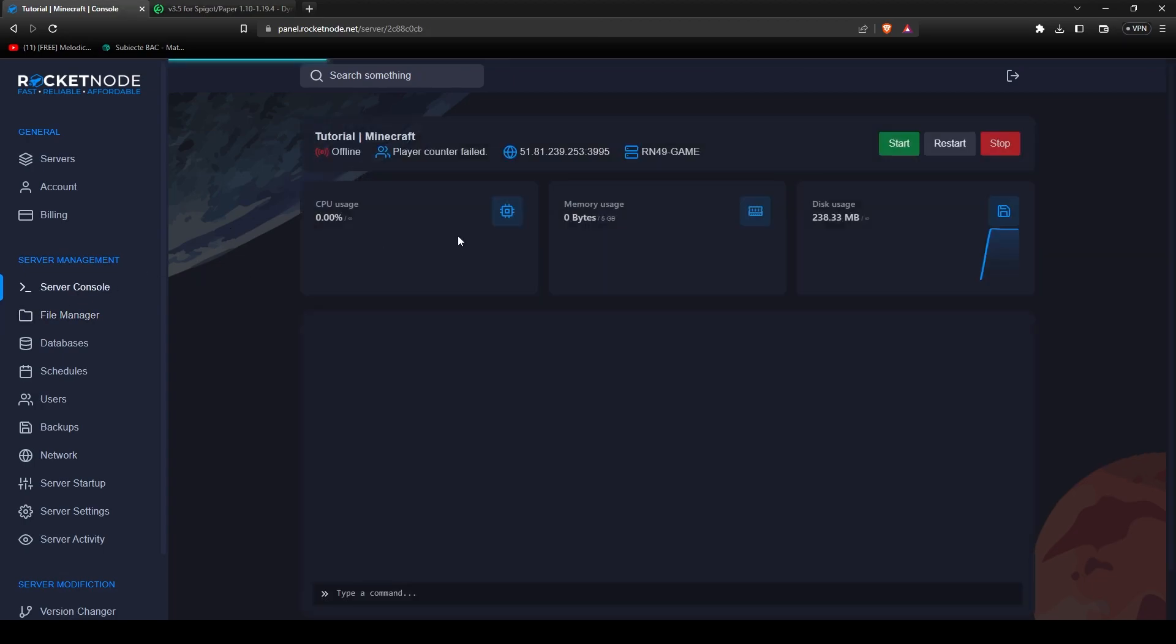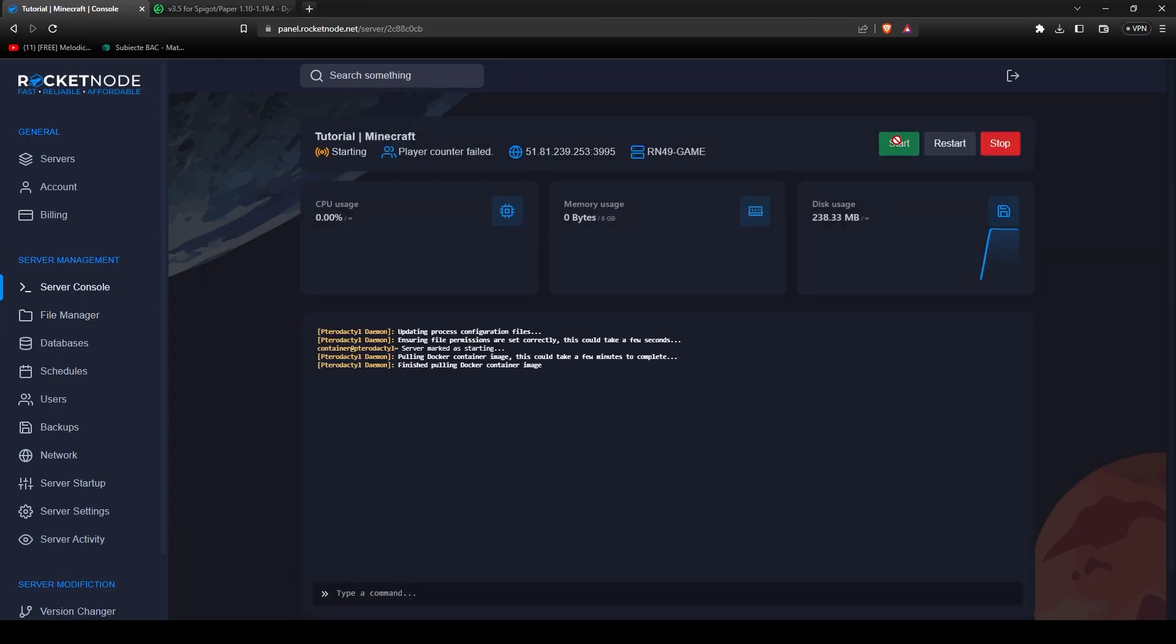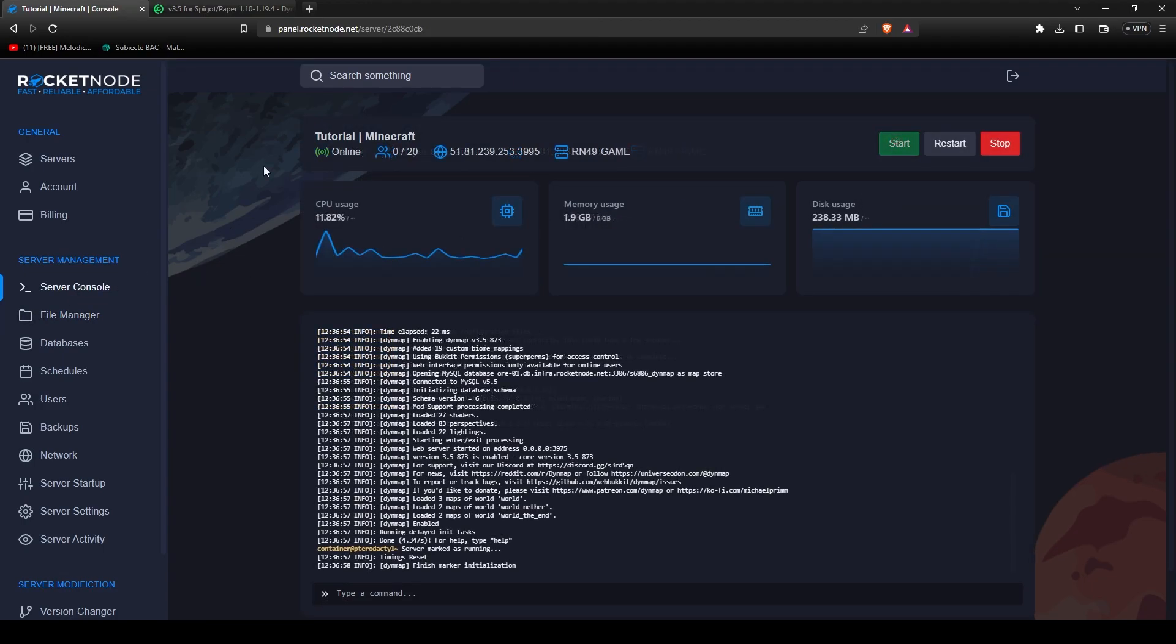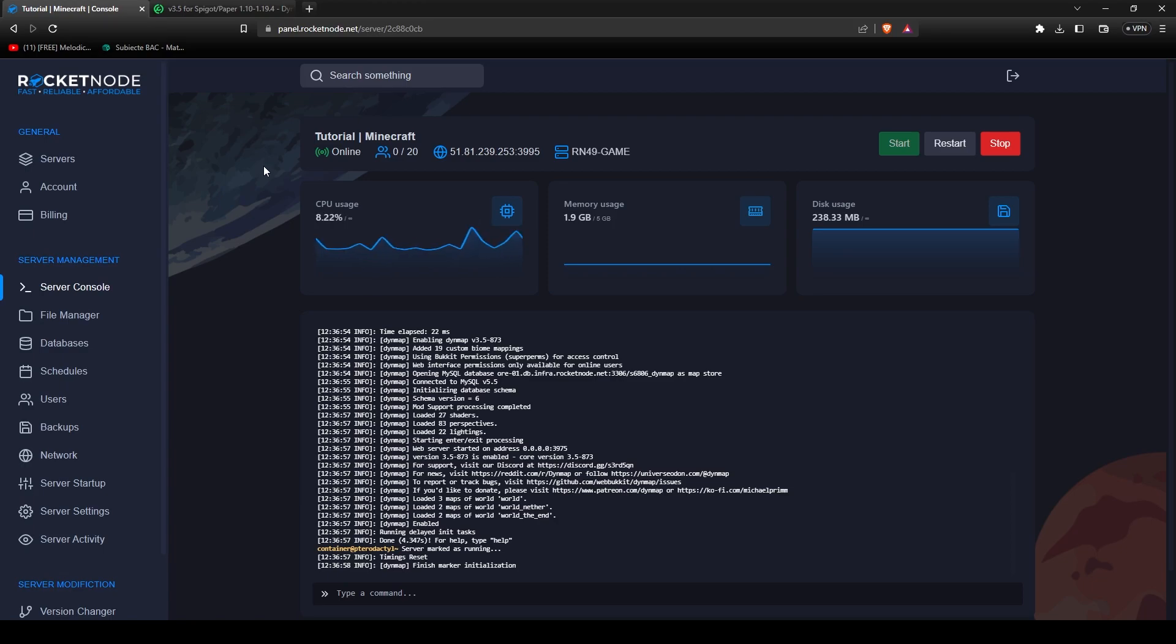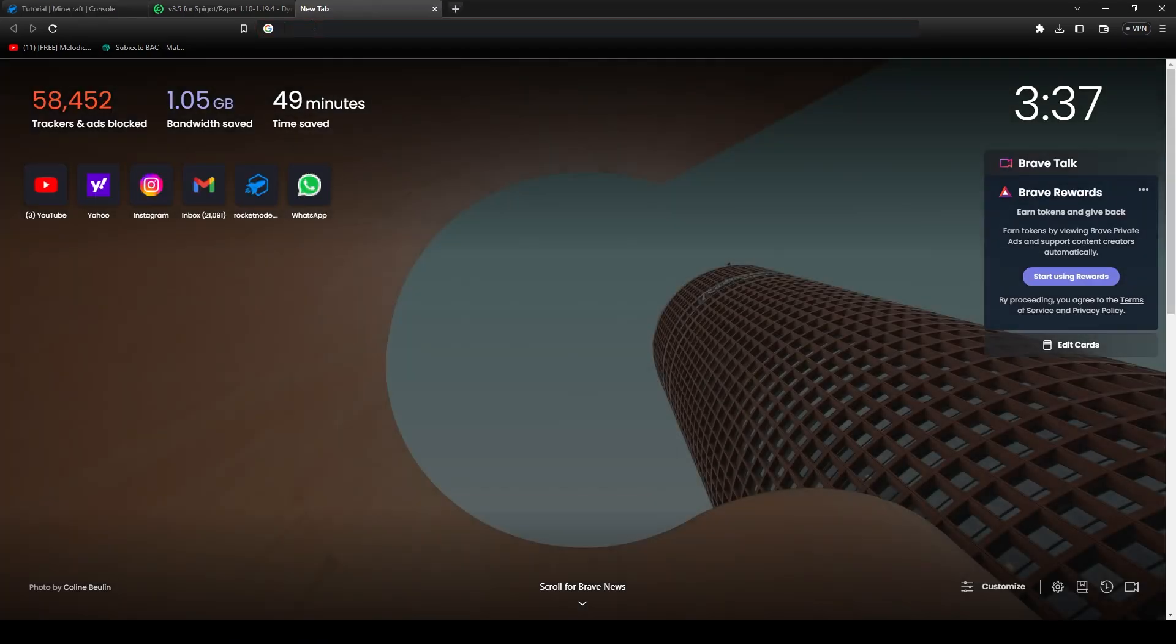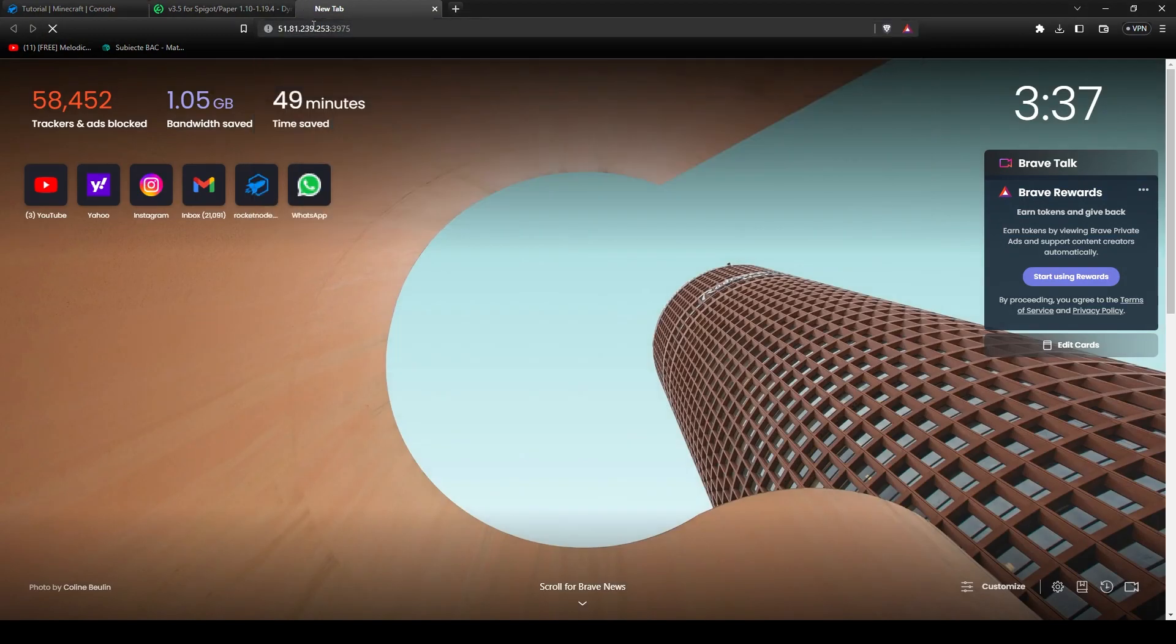Go back to server console and start your server. Now that your server has started and everything is running smoothly and you got no errors related to Dynemap, copy the IP address and the new port that you allocated only for Dynemap. Open a new tab and paste it here. As you can see, you have Dynemap already installed and it's working. The problem is that you don't have any chunks loaded.